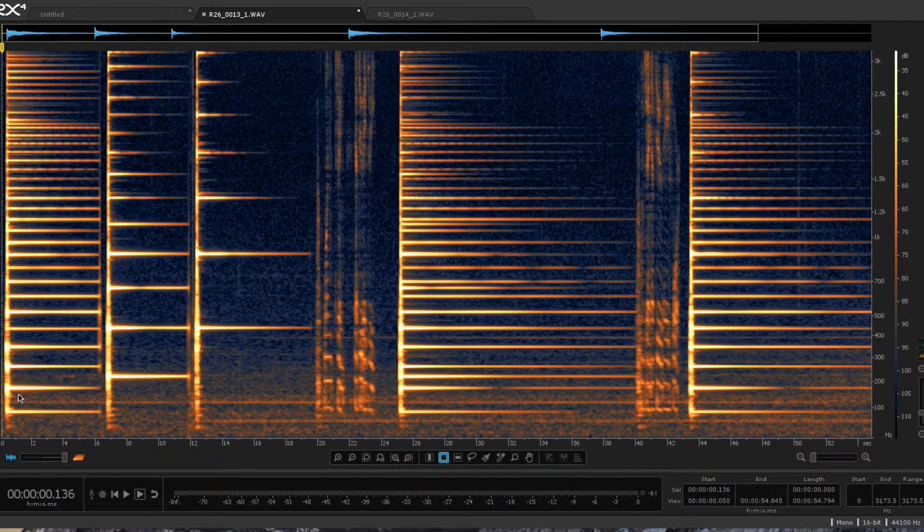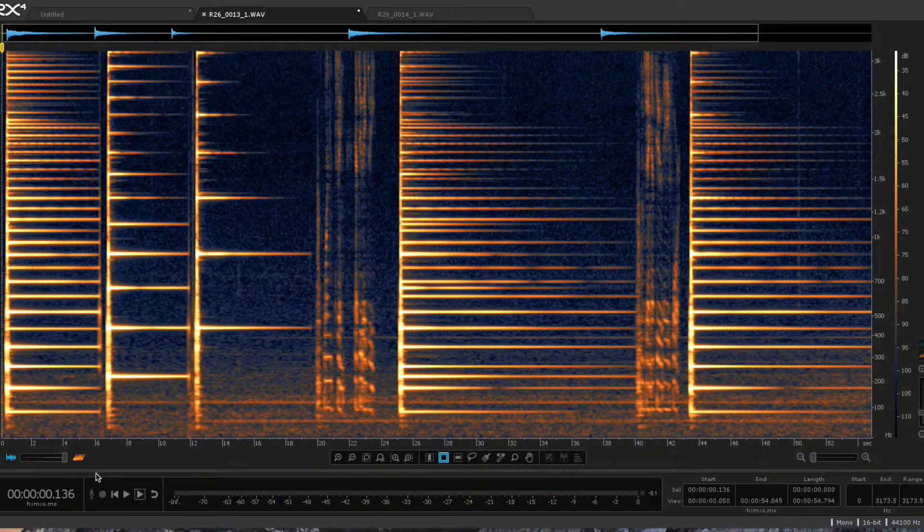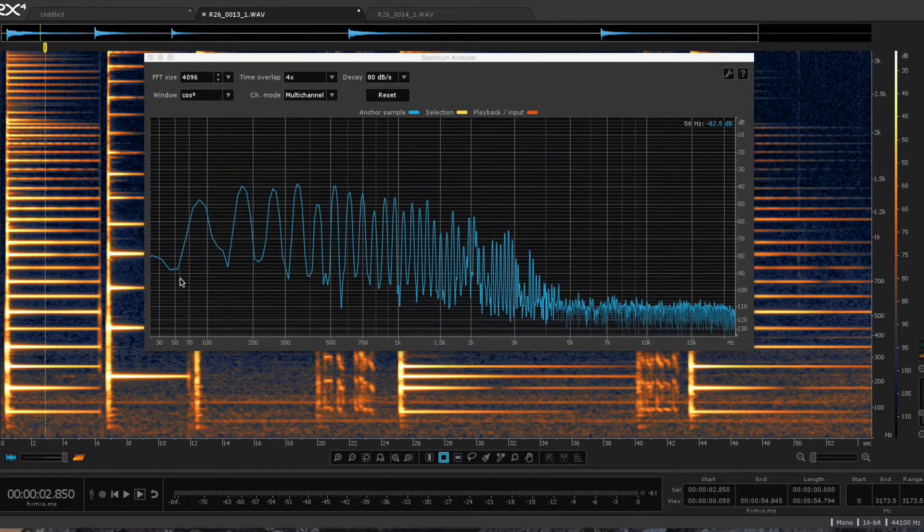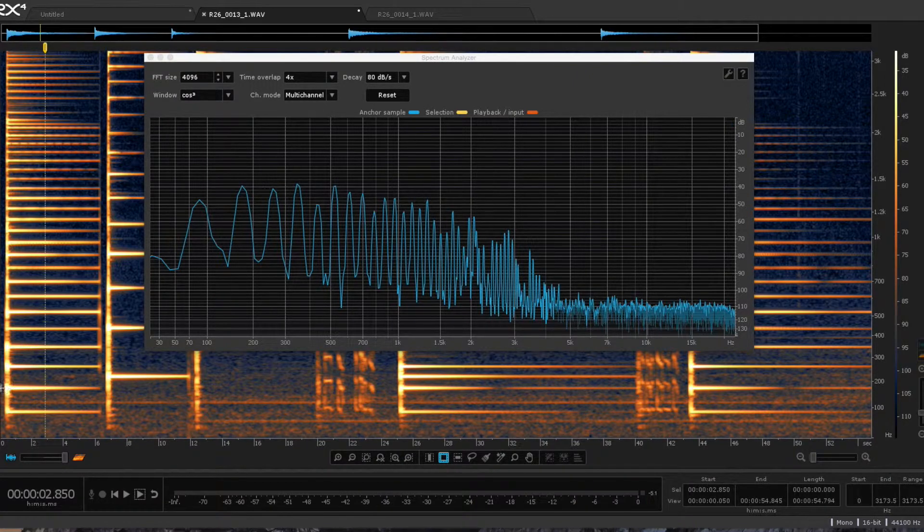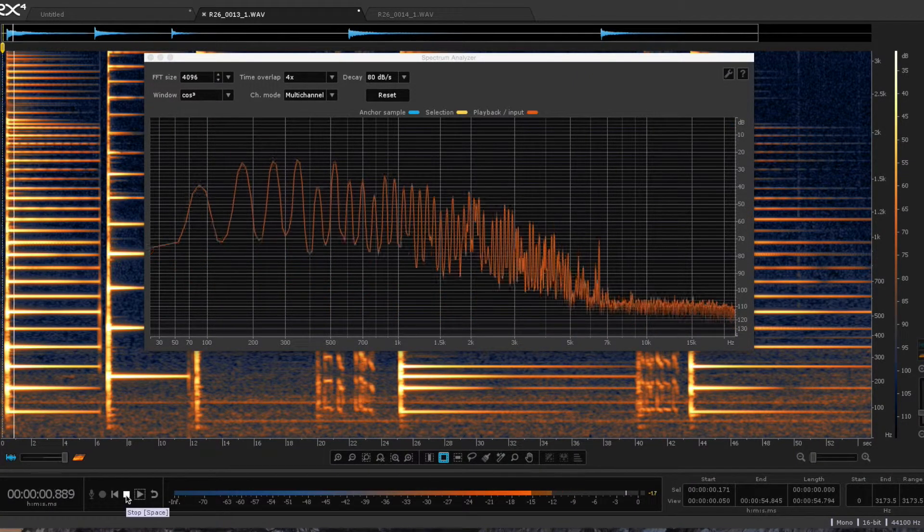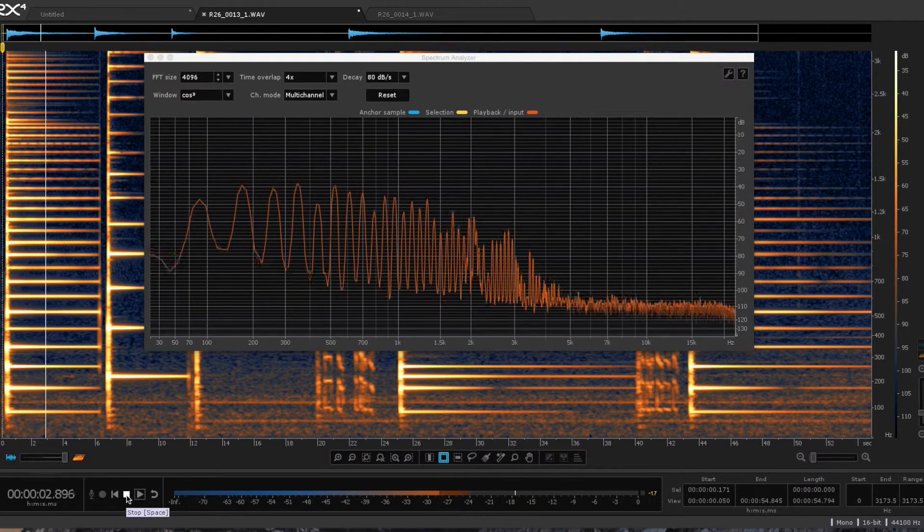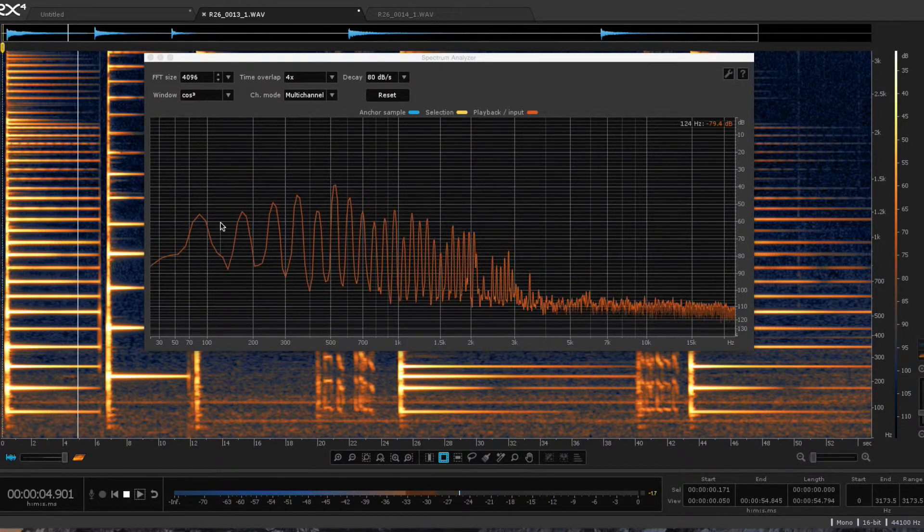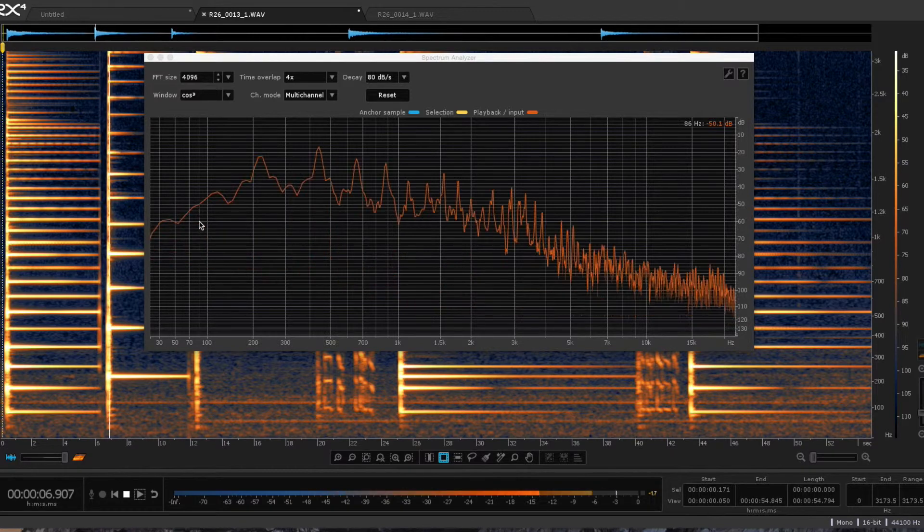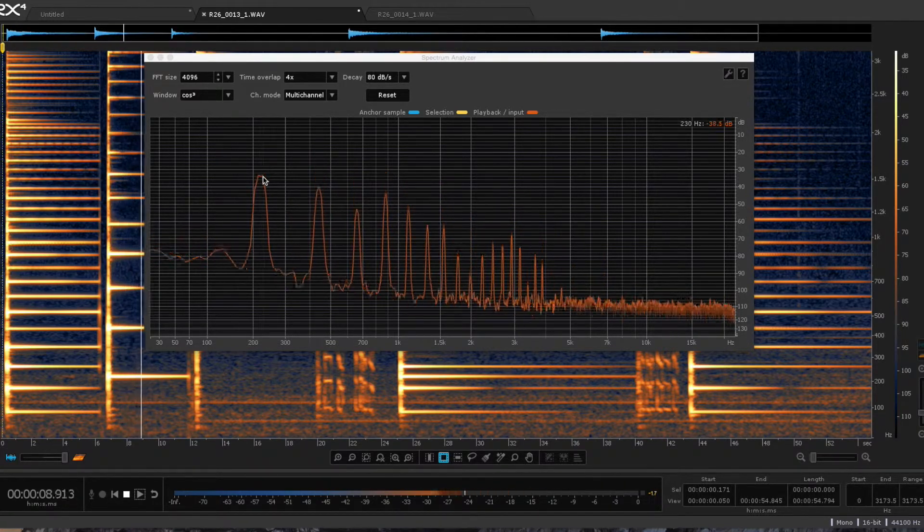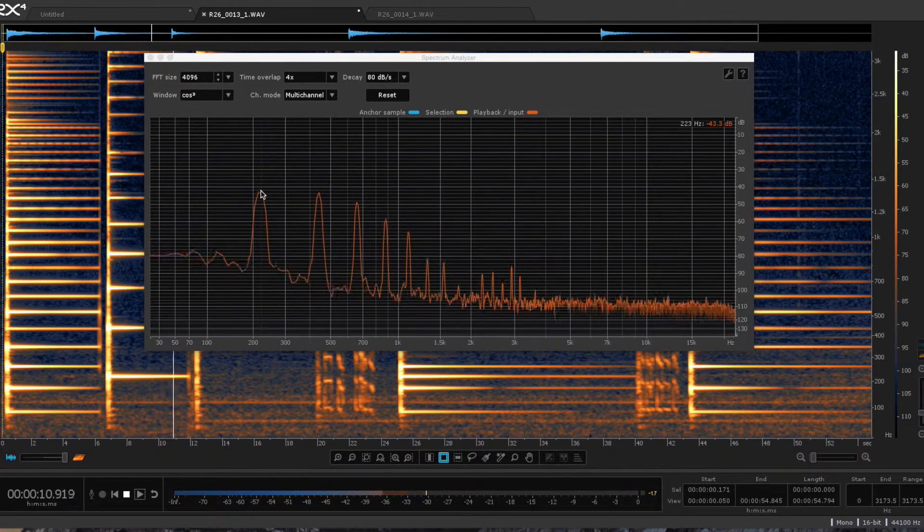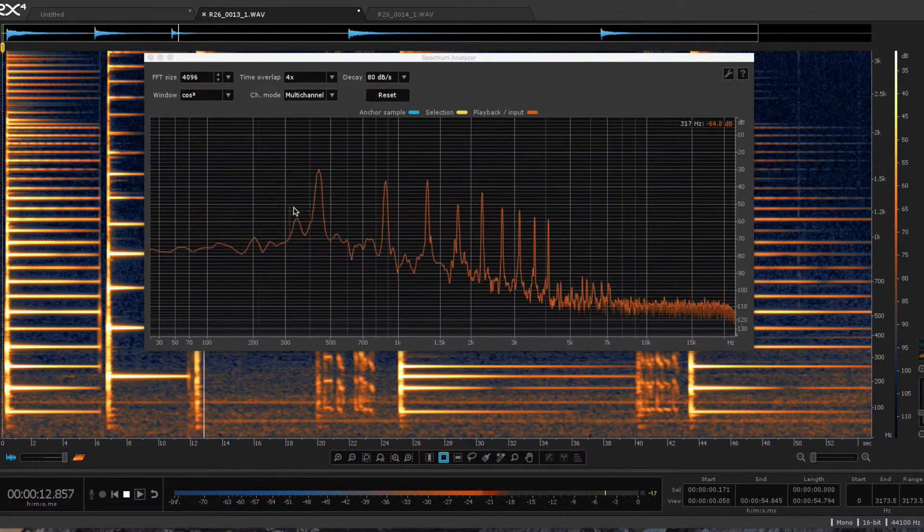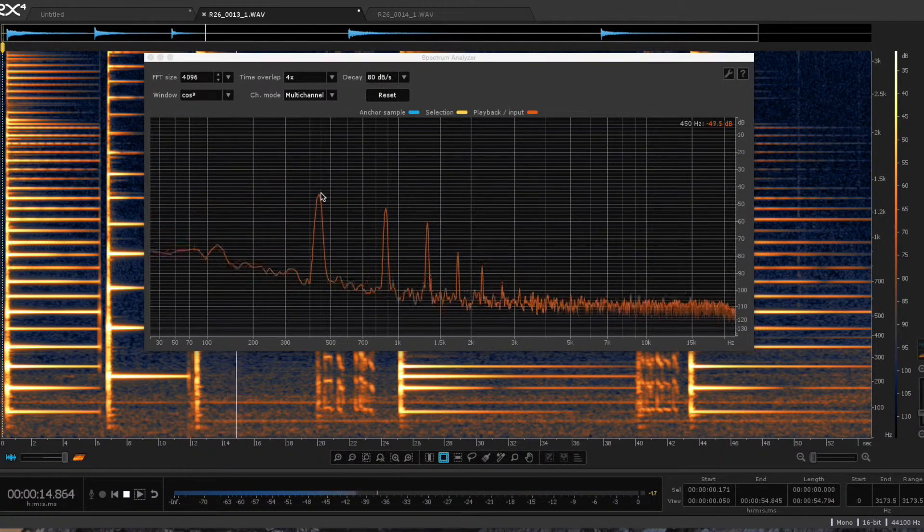I'll play each of the three notes separately to show the spectrum for each one. This is F2, with the fundamental about 84 hertz. A3 has a fundamental about 220, and A4, of course, 440.